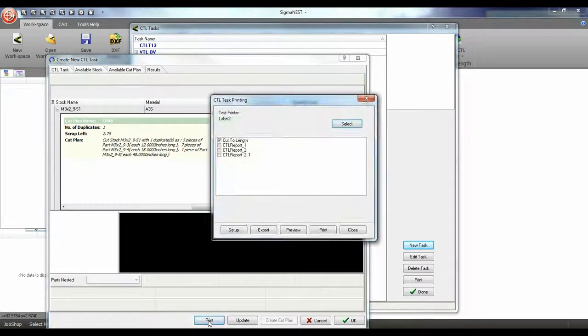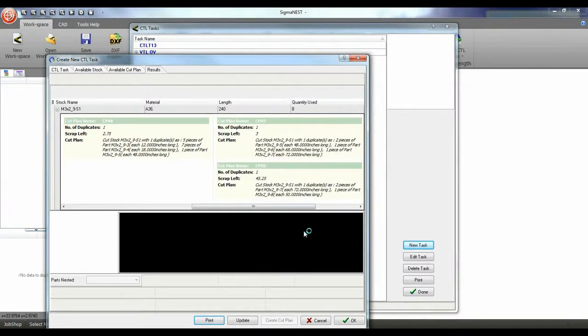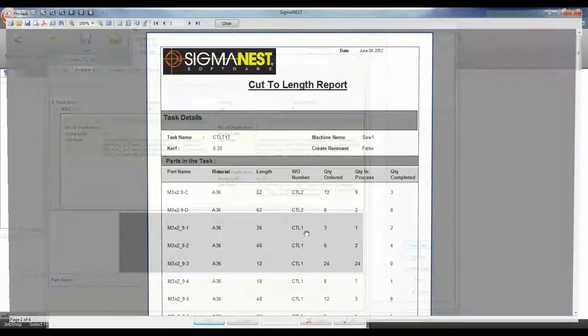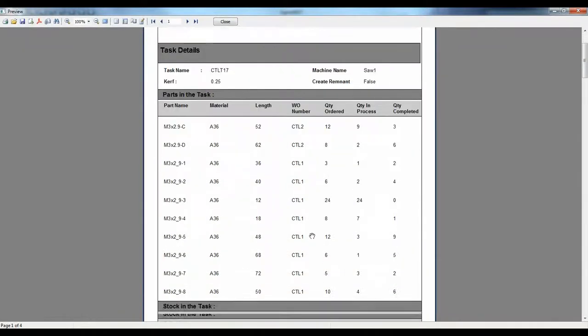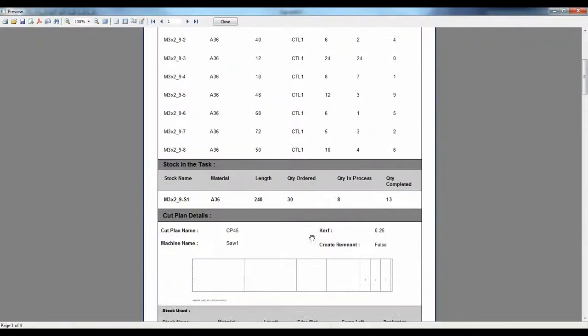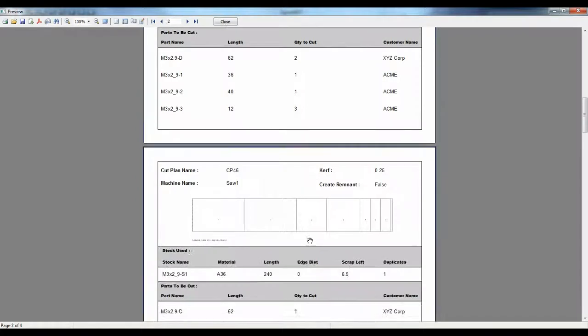Once you are satisfied we can print our reports, which of course are all customizable. Once you print and send those off we can update our cut plans.